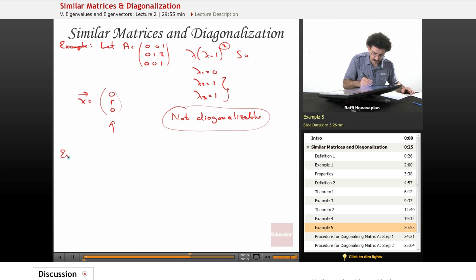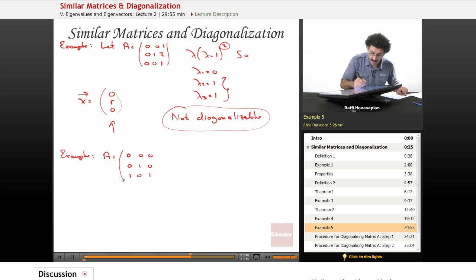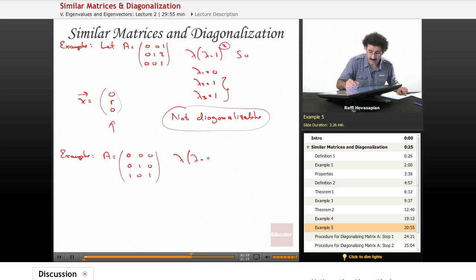Let's try this one. Let A equal to [0 0 0; 0 1 0; 1 0 1]. As it turns out, this characteristic polynomial is also lambda times (lambda minus 1) squared.